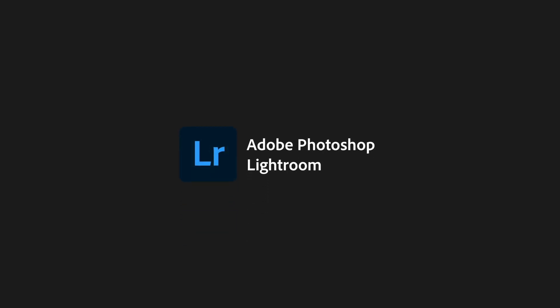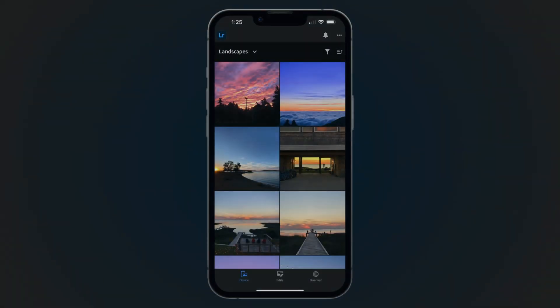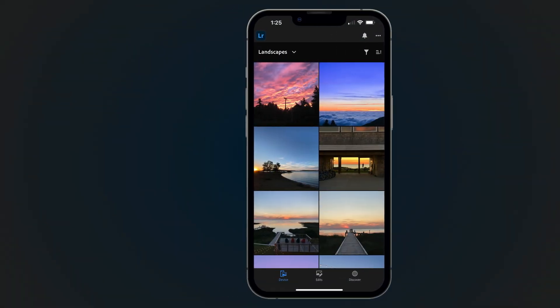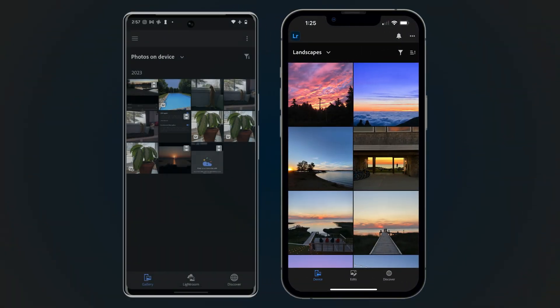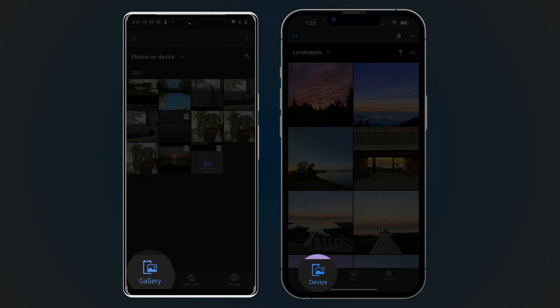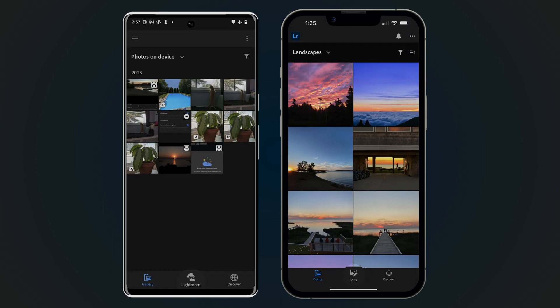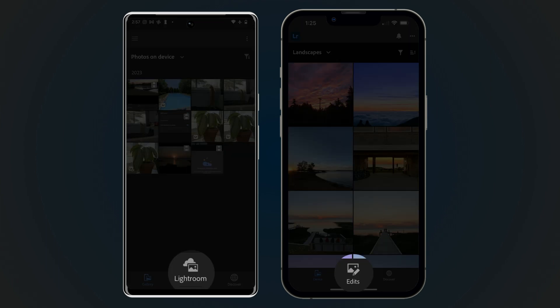With the addition of the Device or Gallery tab in version 8.4 of Adobe Photoshop Lightroom for Mobile, you may be wondering what the difference is between this tab and the Lightroom or Edits tab.